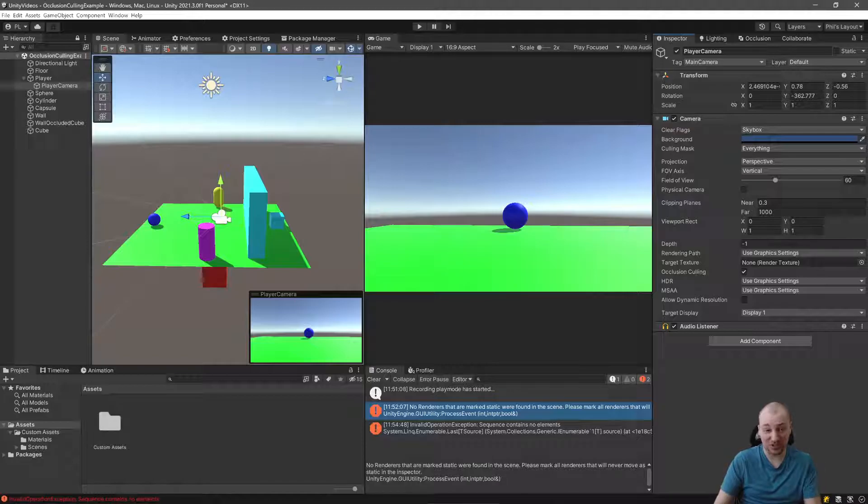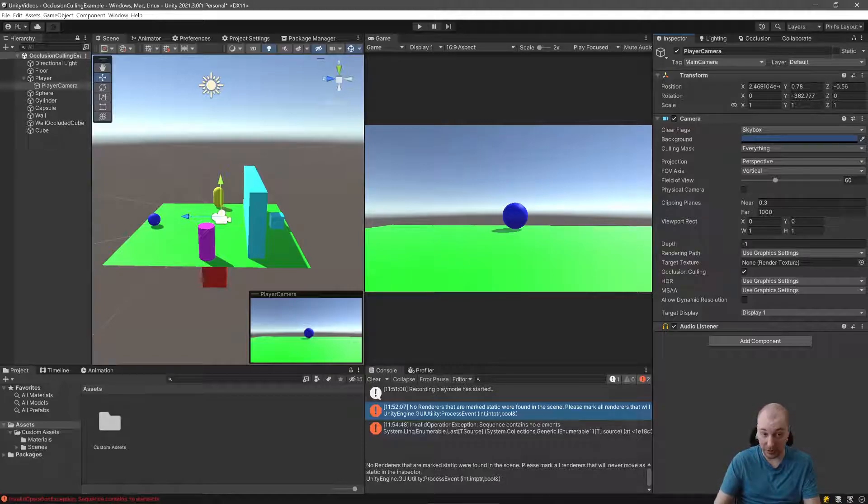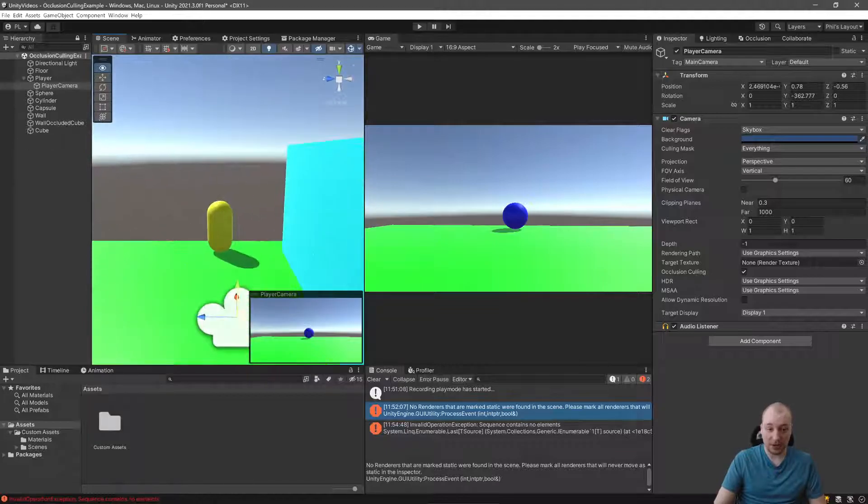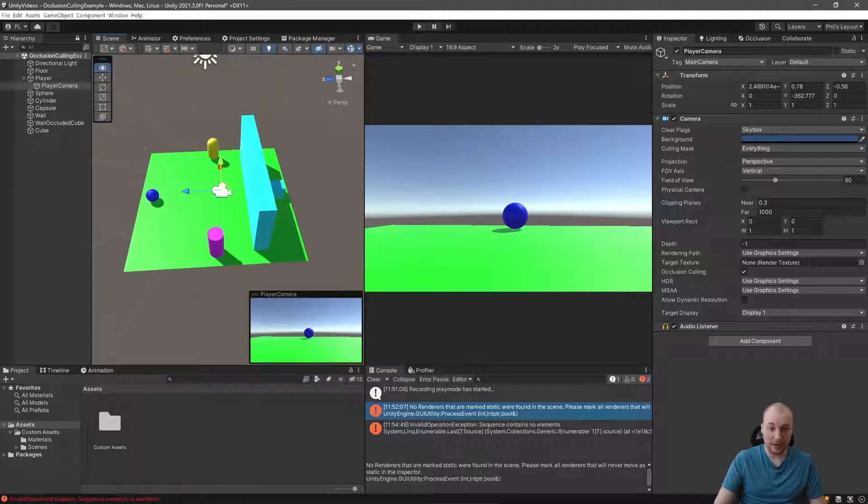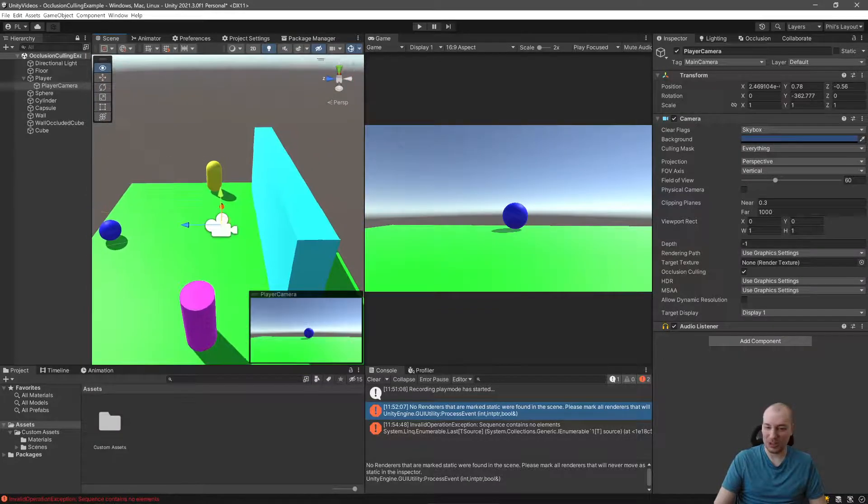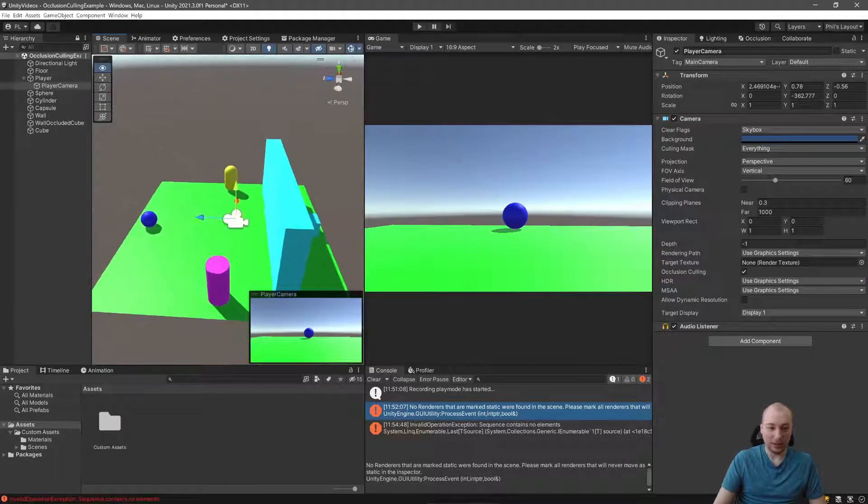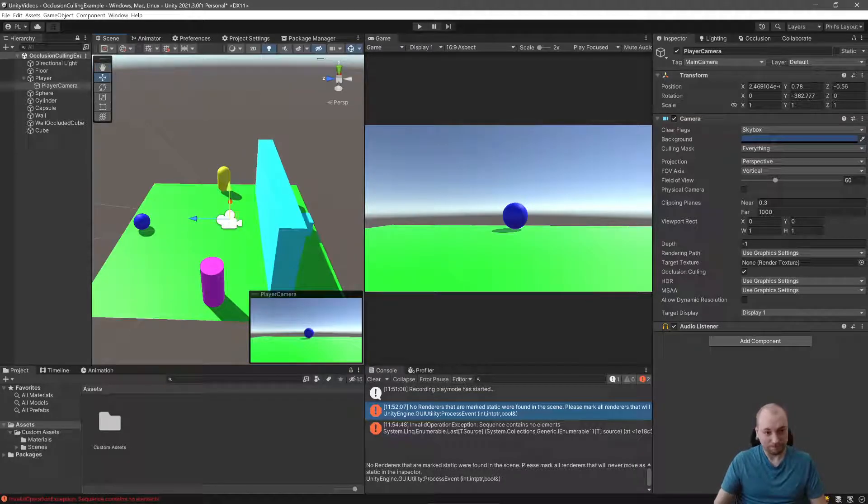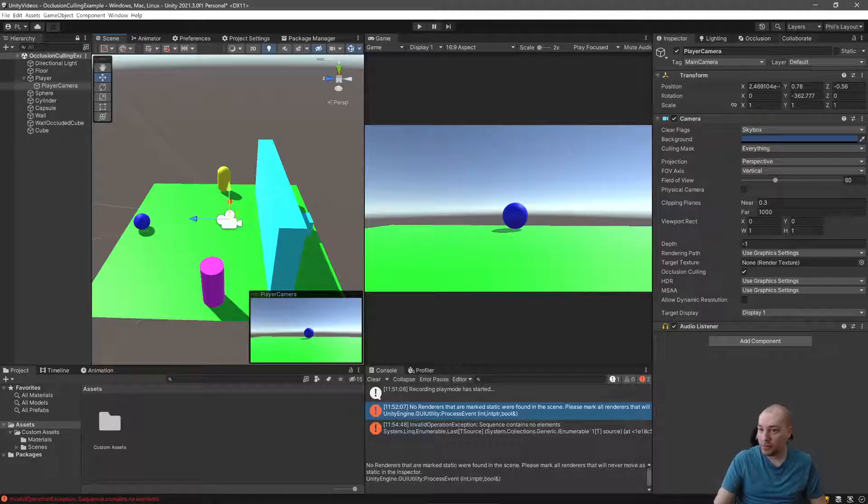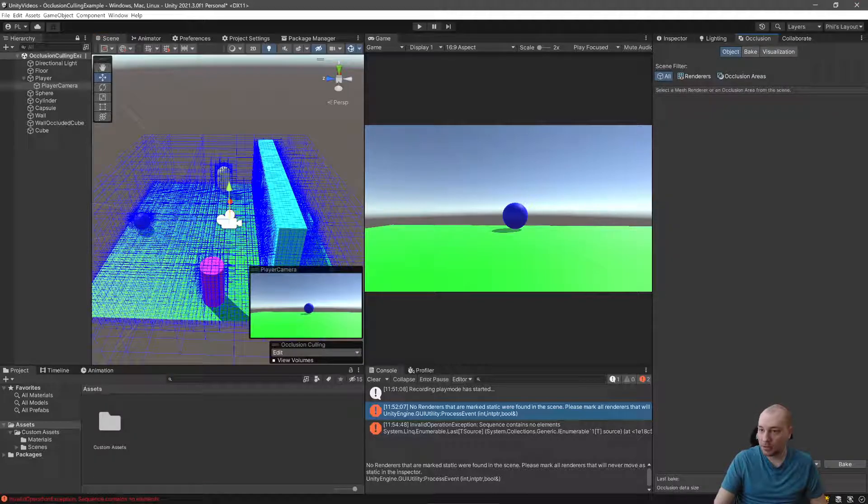So this can be substantial, as much as 50% better. So definitely do this in every project from now on. You probably should have been doing this already. That's about all that I've got for you on occlusion culling.